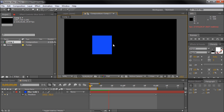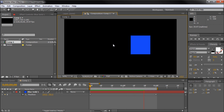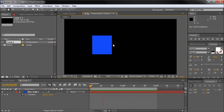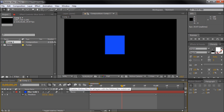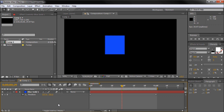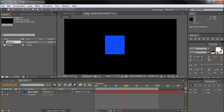First, create an animation over a course of a few seconds. Then click the motion blur icon, which is comprised of three blurred circles, on the layer that you want to apply it on. Then click the same icon for the entire composition. If you don't see the button on the layer, click the toggle switches button at the bottom of your panel.